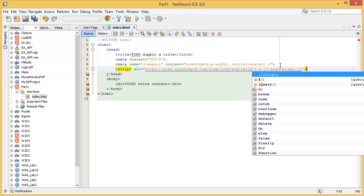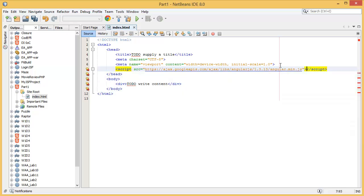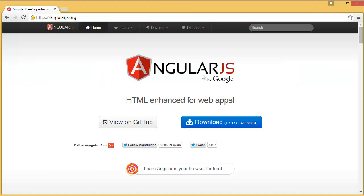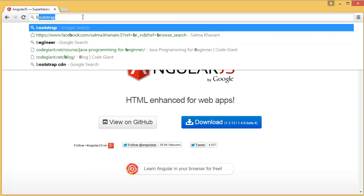Then what I need is the stylesheet, which is Bootstrap. So go to the Bootstrap official website.